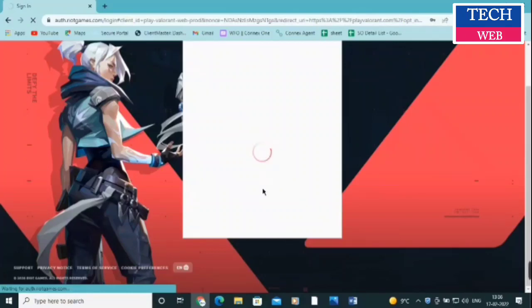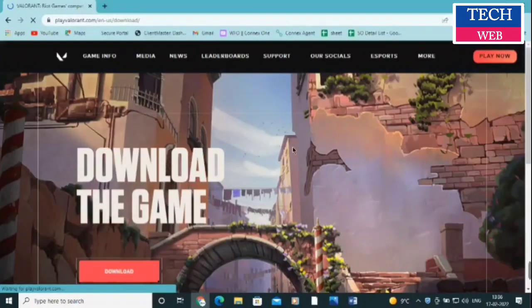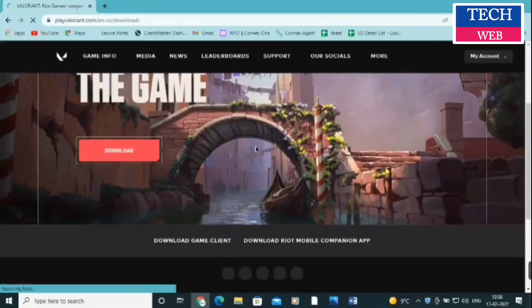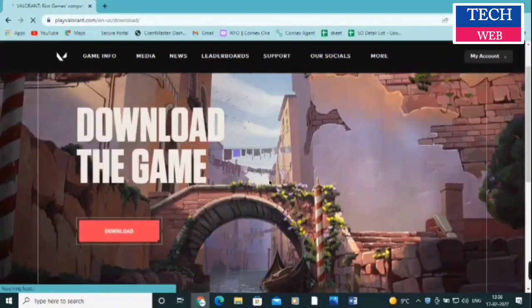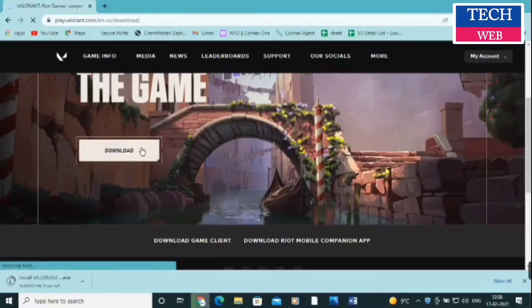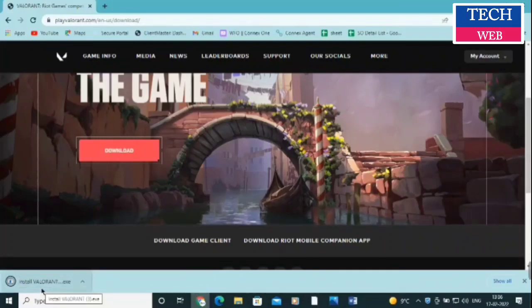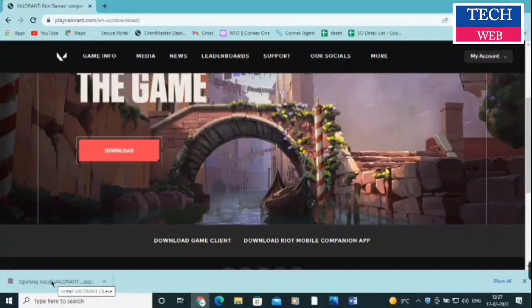You need to log in first because before signing in you will not get the option to download the game. Once logged in, you will see the option to download the game. Click on 'Download Game' and it will start downloading — the Right Games launcher will be approximately 70 to 80 MB. How long it takes depends on your internet connection. Once downloaded, you need to install it.